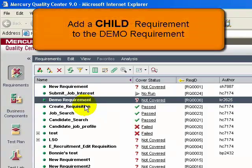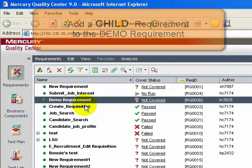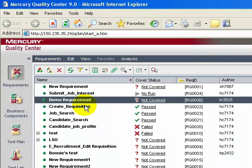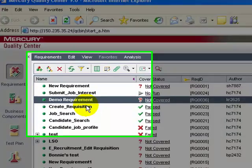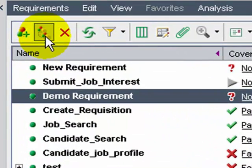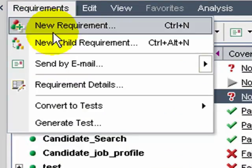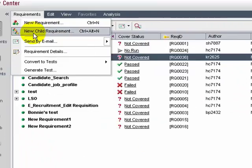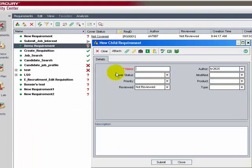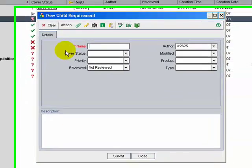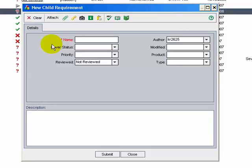Now let's quickly add a child requirement to the demo requirement. To add a child requirement, click the Child Requirement button, or select Requirements > New Child Requirement. The New Child Requirements dialog box opens and the input fields that appear are very much the same as for a new requirement.